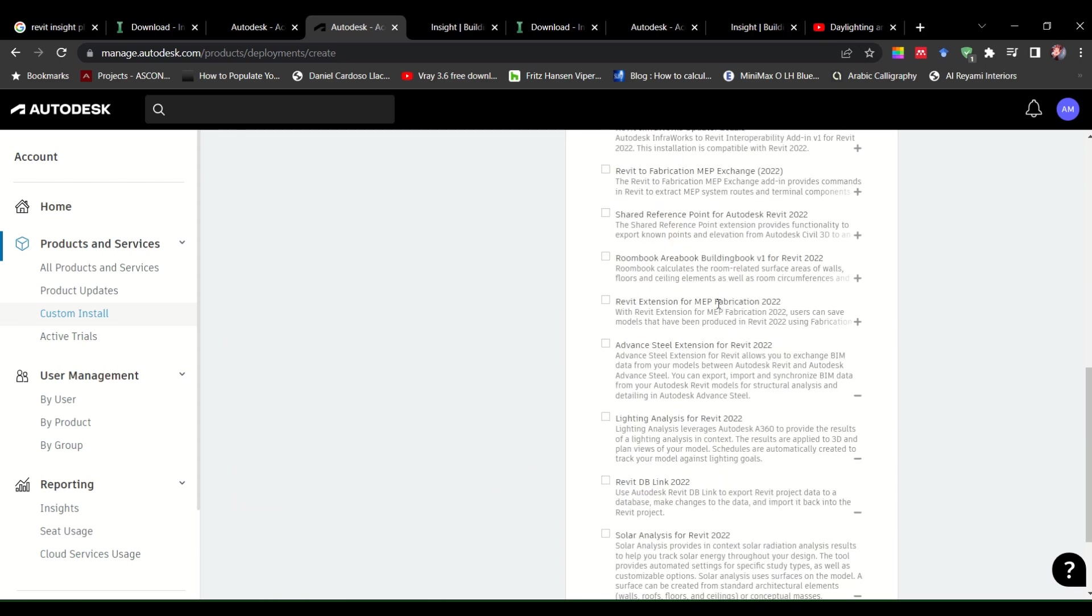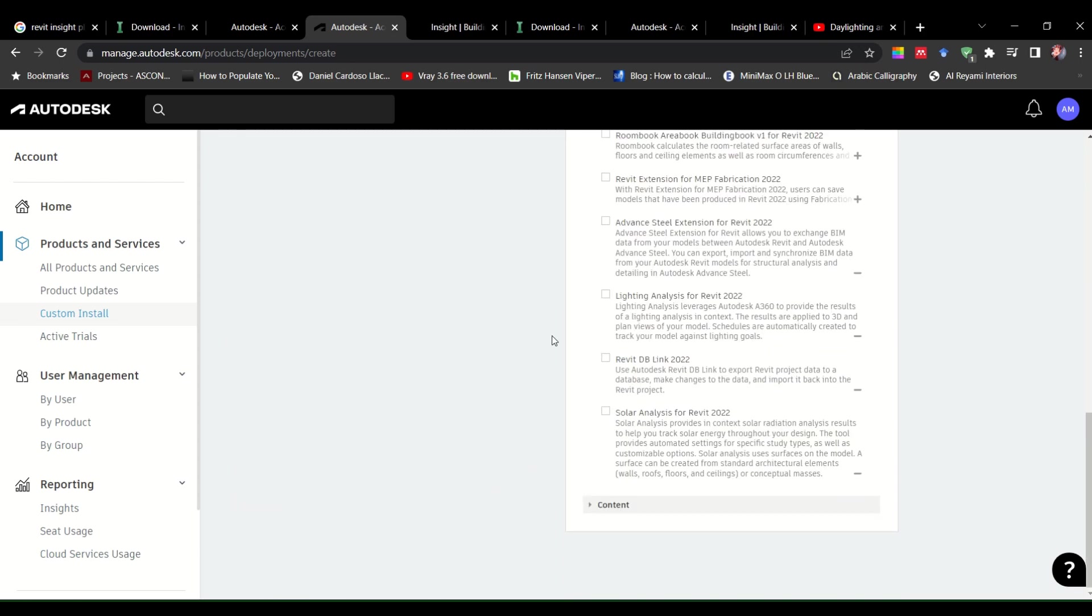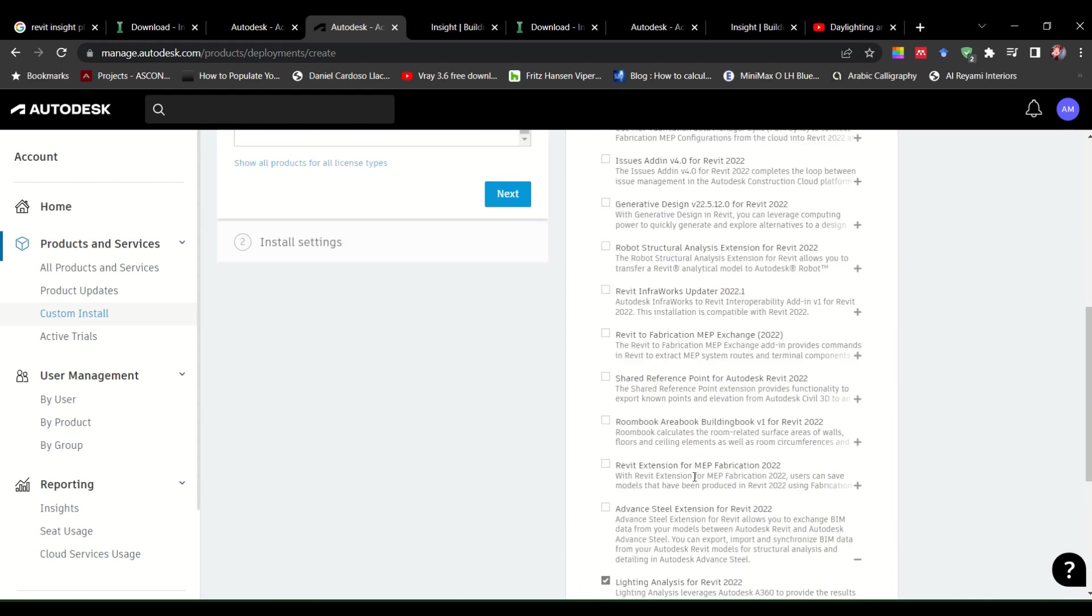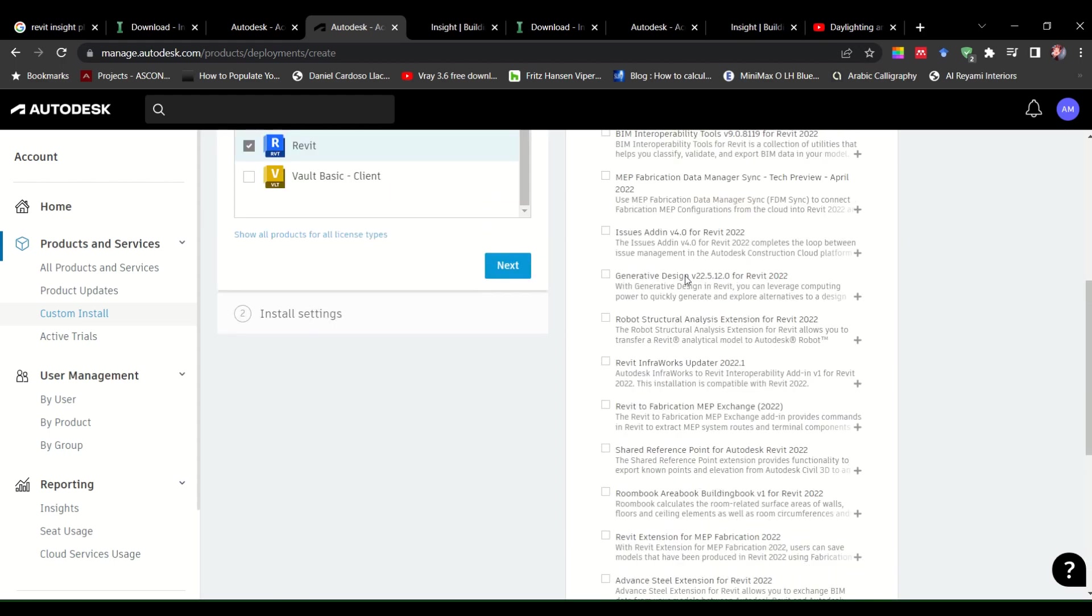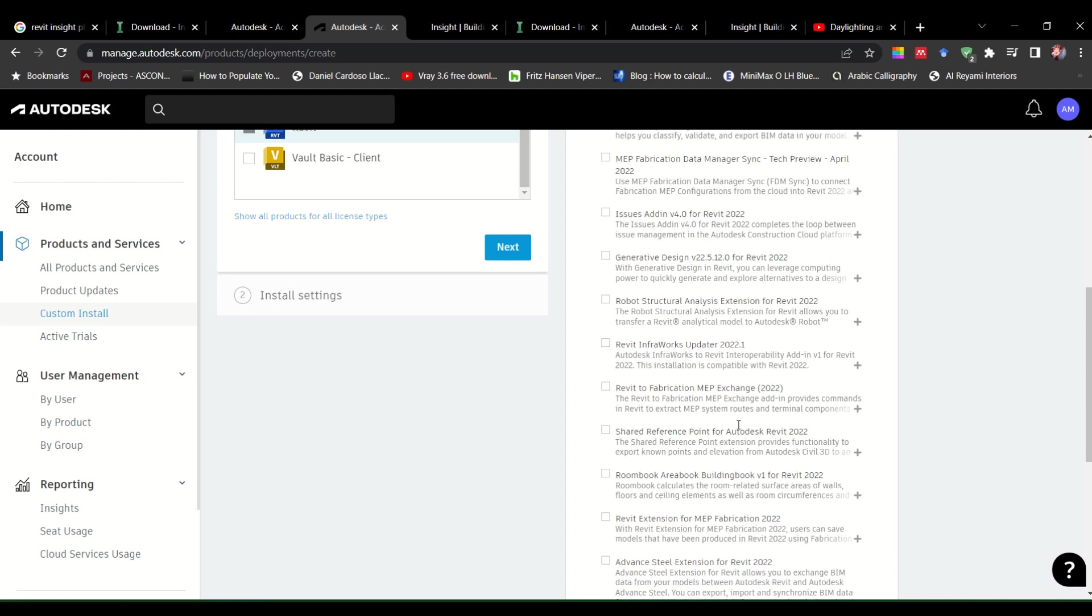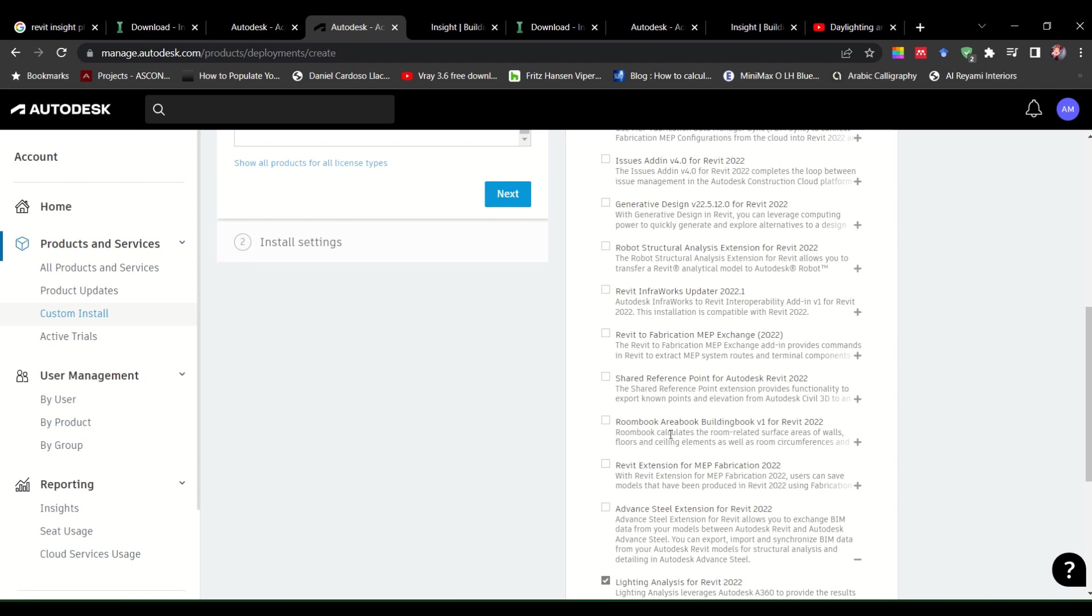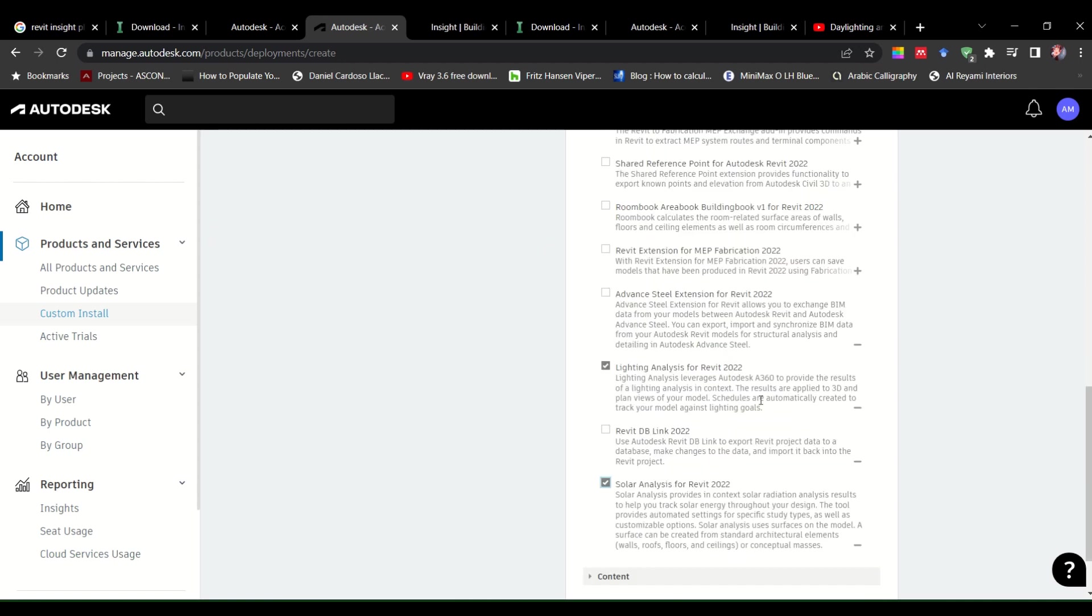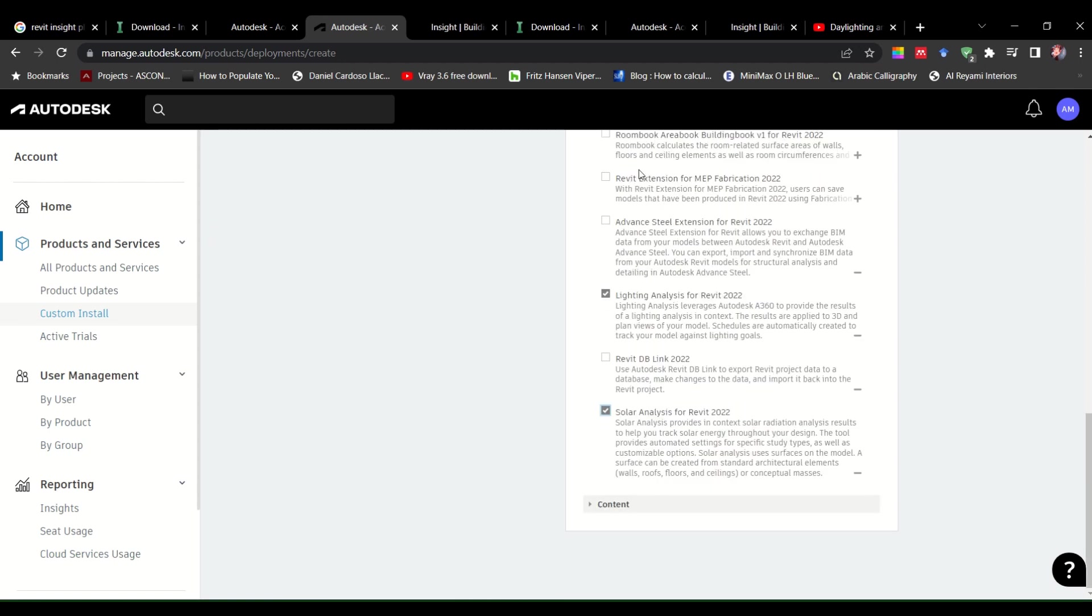So if you go down, you will be seeing the lighting, you will see the solar, which is which I have done. I don't need anything else. But you could also add the generative design. I probably need that, but I'm going to add that later. There is other stuff like Revit Infraworks, fabrication, room book, area book, and all these. If you need it, you could add.